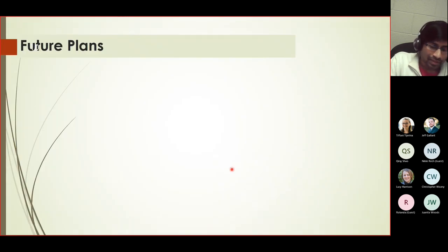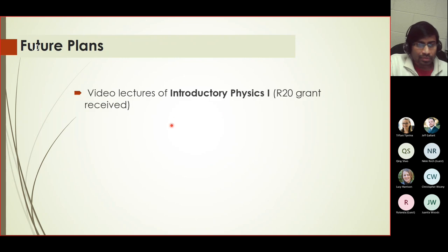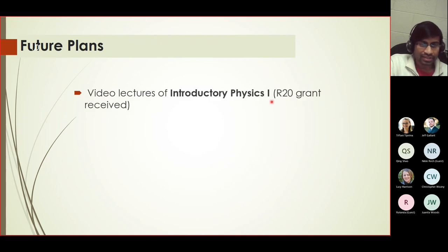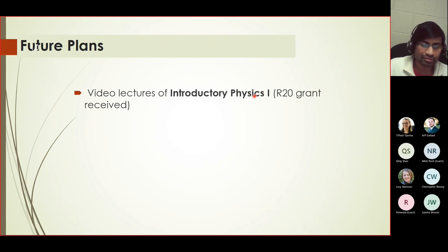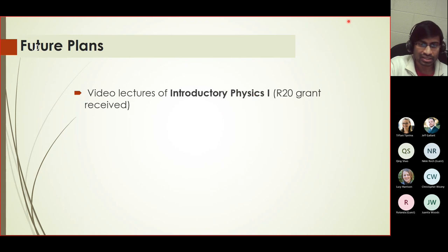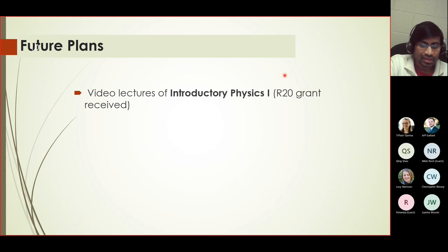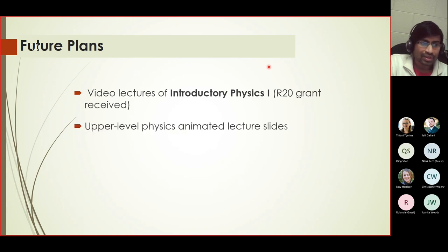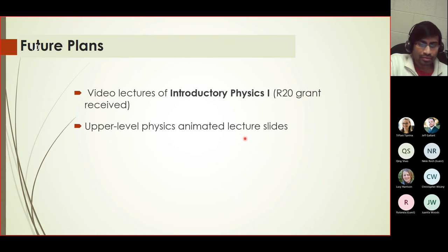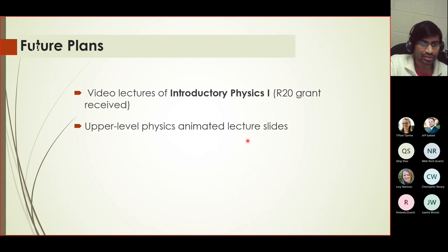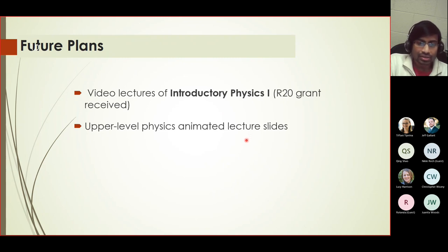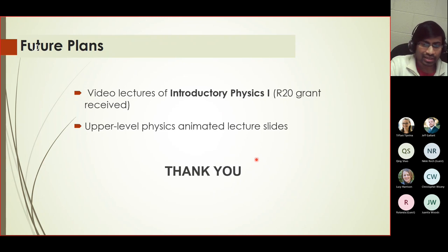For my final slide, for future plans at the moment, I'm working on similar lecture series for introductory physics one. I started with introductory physics two because that's what I was teaching when the COVID pandemic broke. But now I do have a grant received for introductory physics one and plan to do a similar lecture series with the improvements as needed. Afterwards, in the future, I'm thinking about proceeding to upper level physics classes. Depending on the class that I'm teaching, depending on textbooks and other criteria, I would like to create animated lecture slides that will be helpful for students and for instructors when they're teaching or learning upper level physics. That was my last slide.